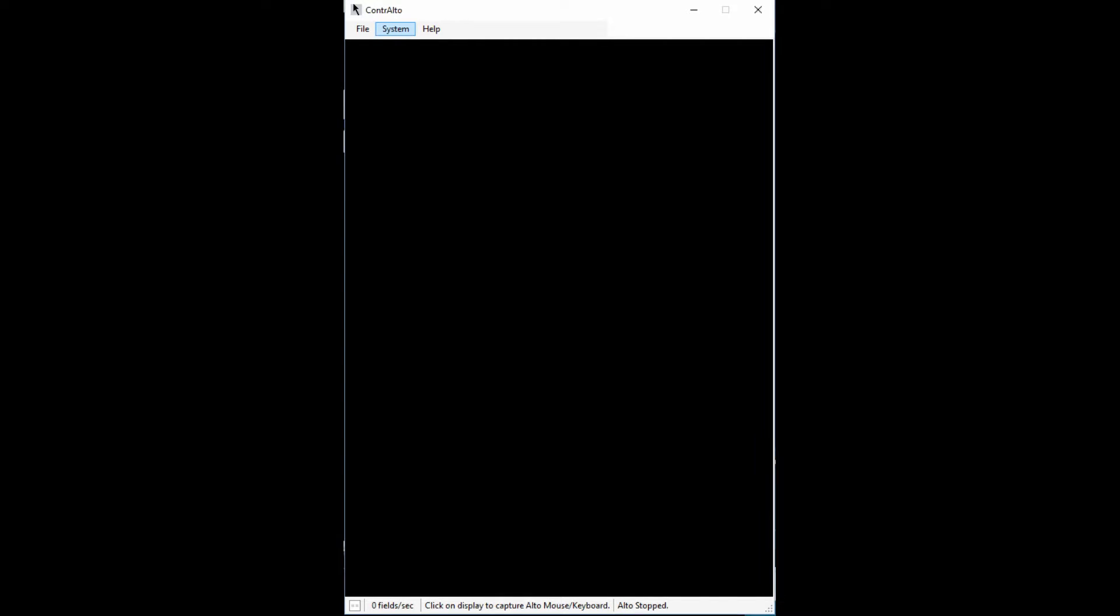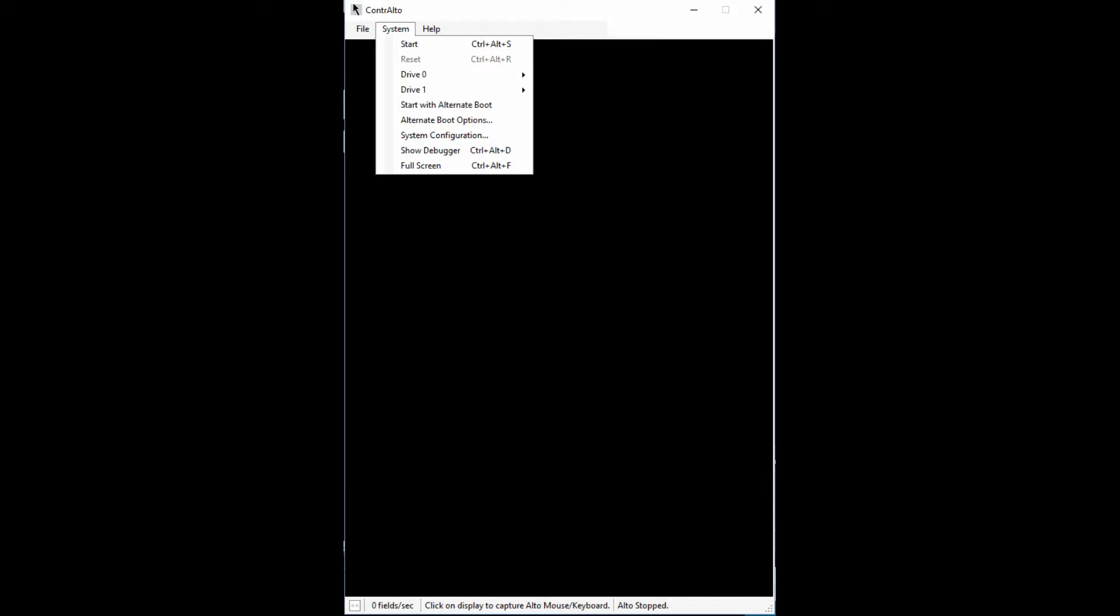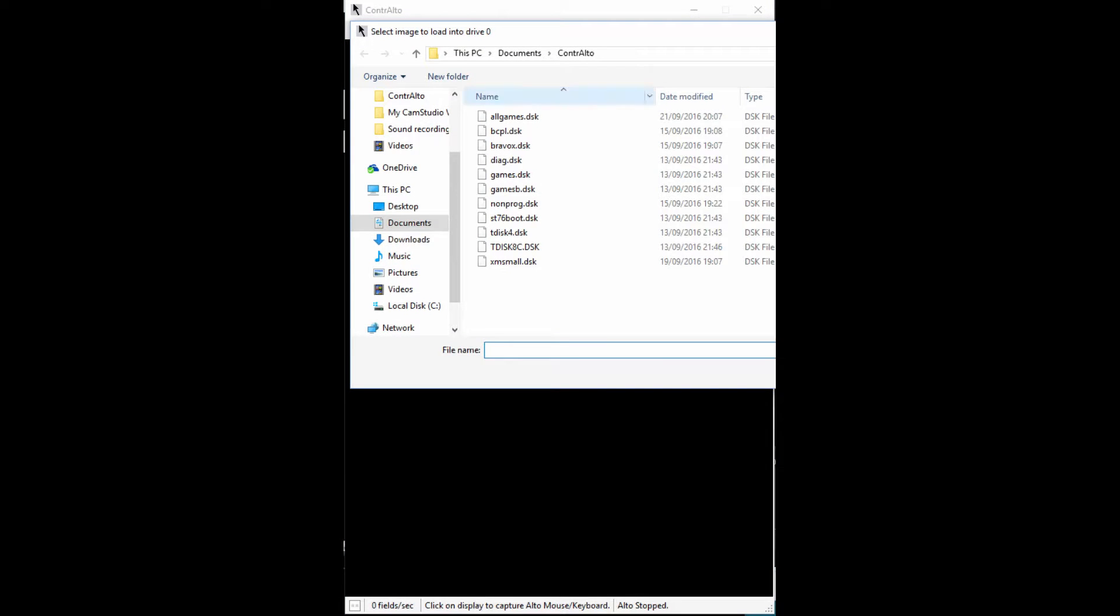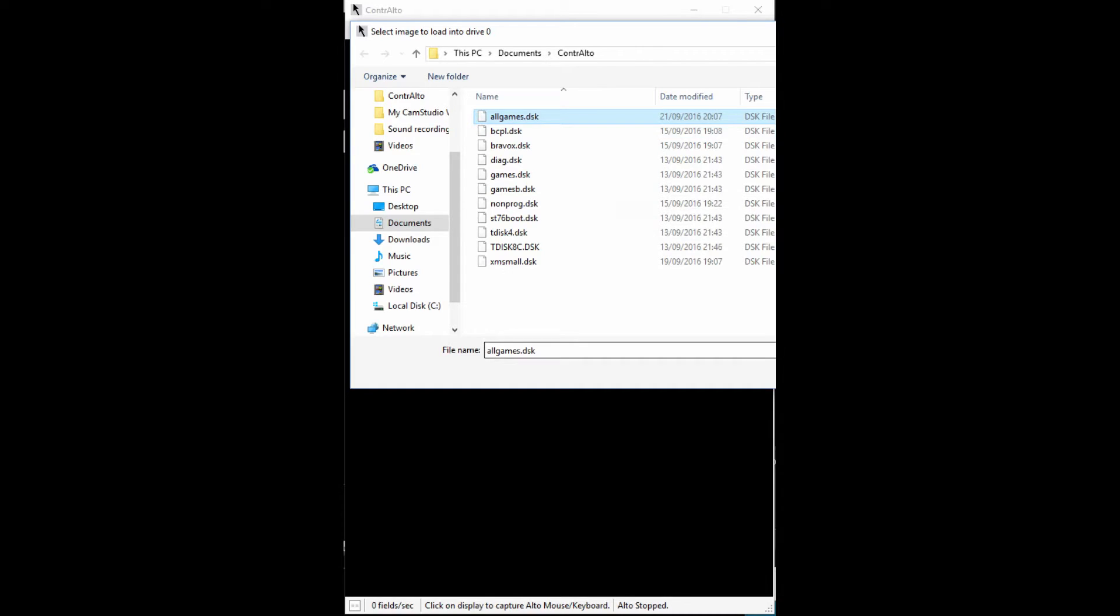To start with, firstly you need to insert a disk into the emulator. You do that from the system menu at the top. Select drive zero and select a disk pack. Once that is done, you can start the emulator from the same menu.